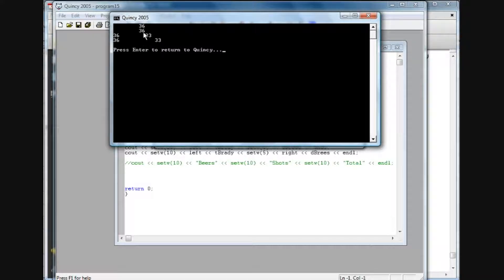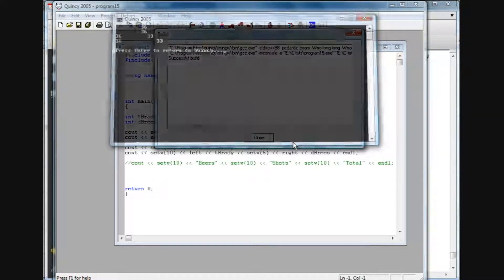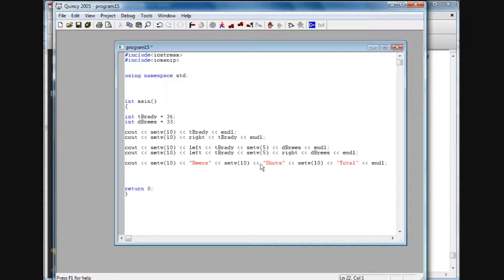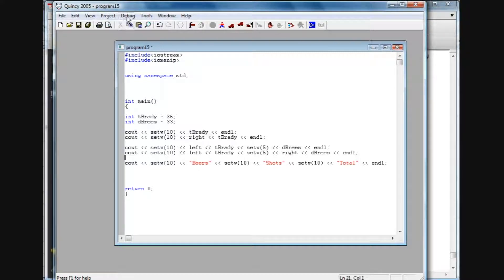You can see we have one, two, three empty spaces and the 33 is right justified. This also applies to text — I didn't cover that in the last tutorial. Here I've got a setw with text 'beers', another setw of 10 with 'shots', and a setw with 'total' — if you wanted to do a column chart tracking your totals of beers and shots. The only thing is, this word right here is going to apply to all of these as well.